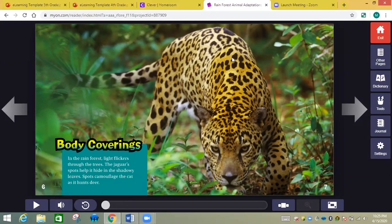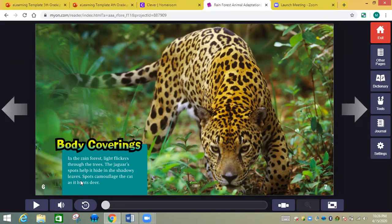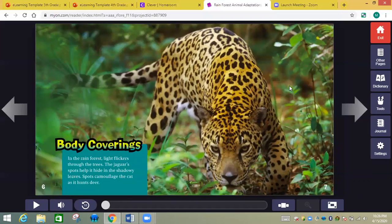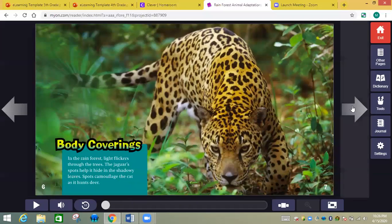The rainforest light flickers through the trees. The jaguar spots help it hide in the shadowy leaves. Spots camouflage the cat as it hunts its prey. So this helps camouflage. The outside of what that body looks like can be camouflaged with its environment. Remember that body coverings is one thing.